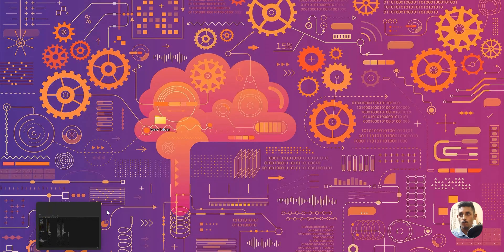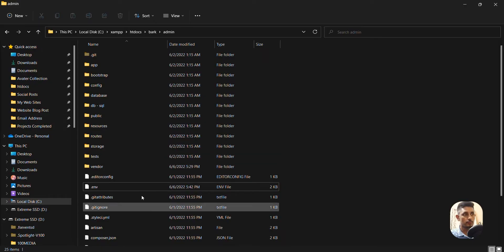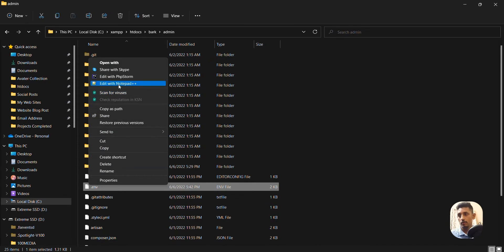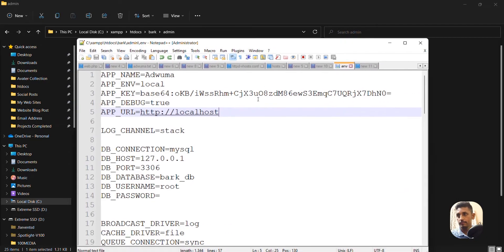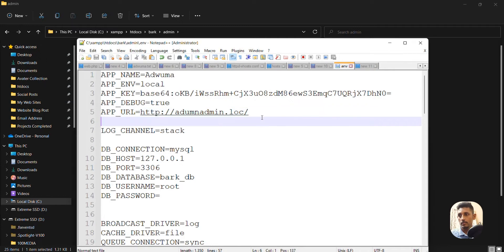First, go to your Laravel project folder. You can see from mine I'm running XAMPP with htdocs, bark, and admin. I'm opening the .env file using Notepad. For now it's set to localhost, so I will change it as per my needs — I'm going to write something like admin.loc meaning local. I'll copy it and save it.